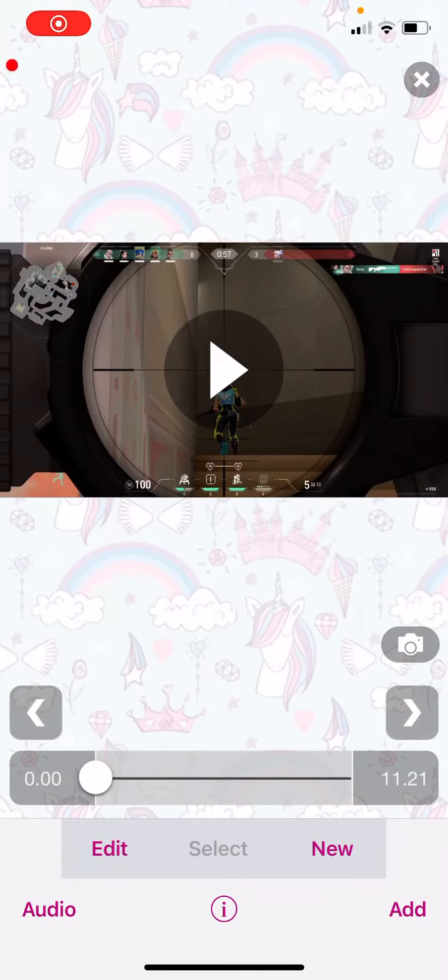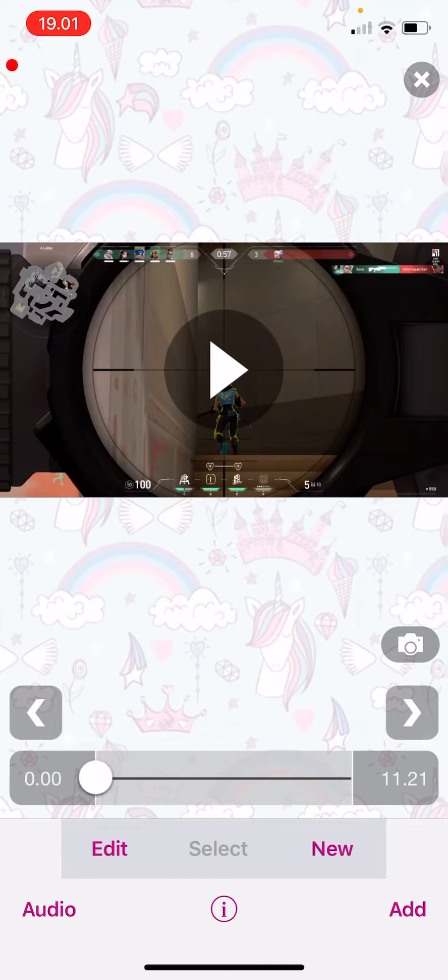Hey guys and welcome back to this channel. In this video I will be showing you guys how you can add effects to your video on the VideoStar app.